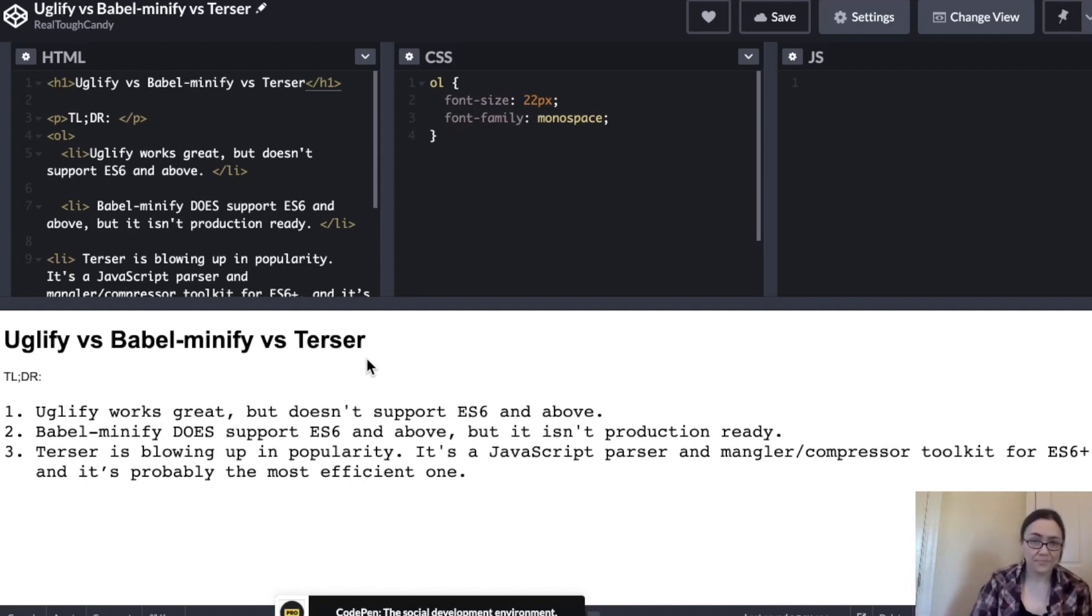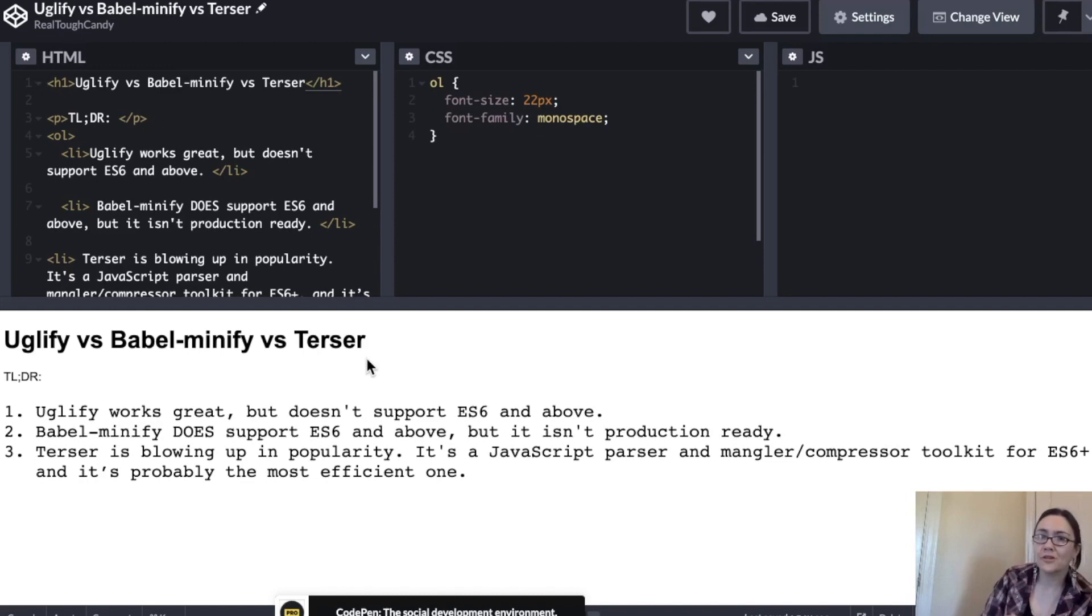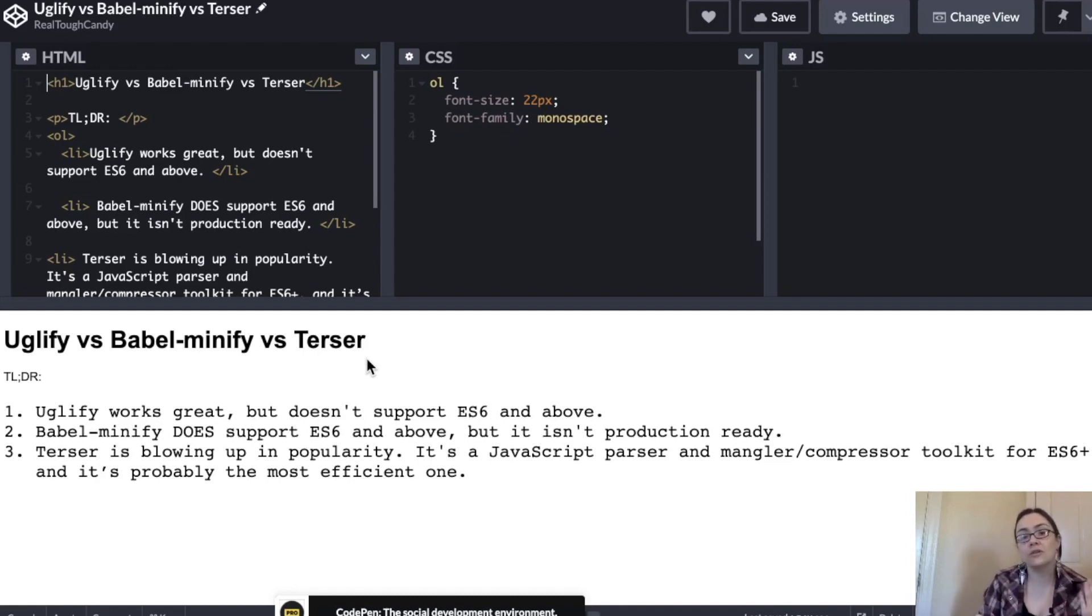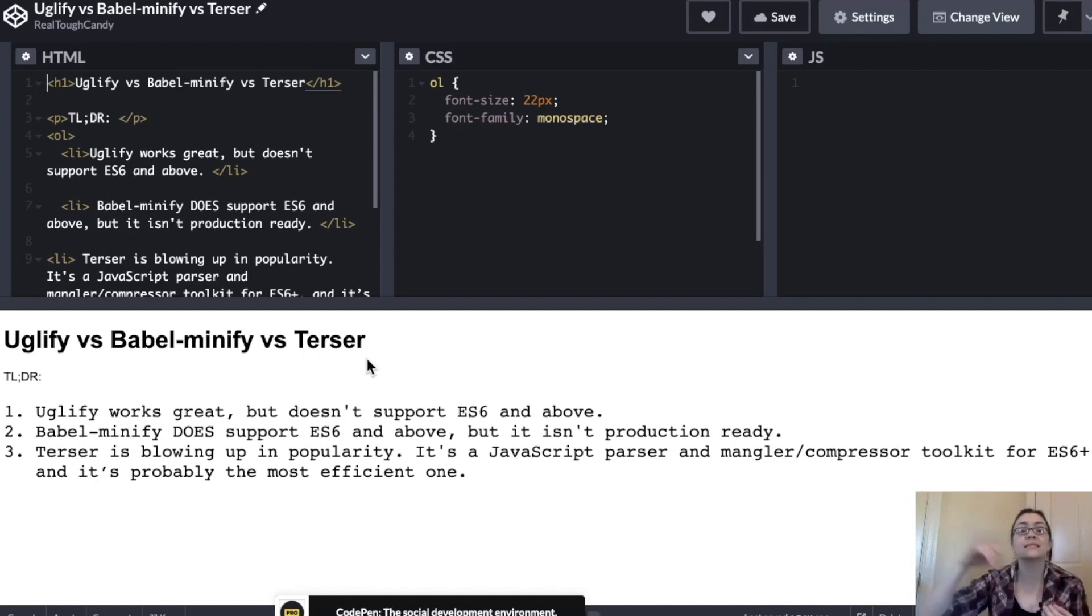Number three, Terser. Now, not to give too much away, but Terser is kind of a boss right now compared to Babel Minify and Uglify. It's blowing up in popularity. It's also a JavaScript parser and a mangler and compressor toolkit for ES6 and above.